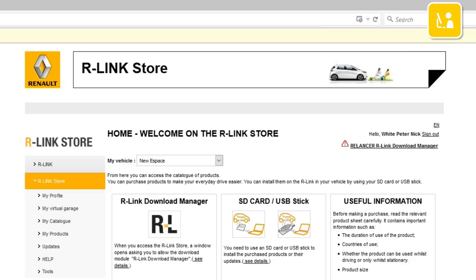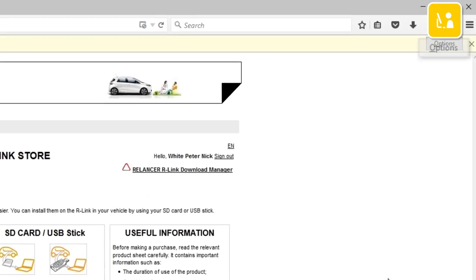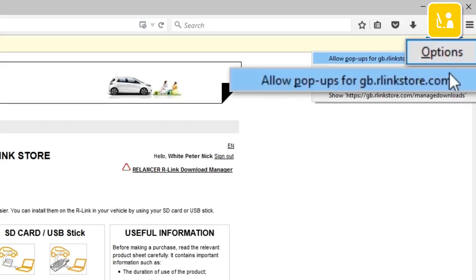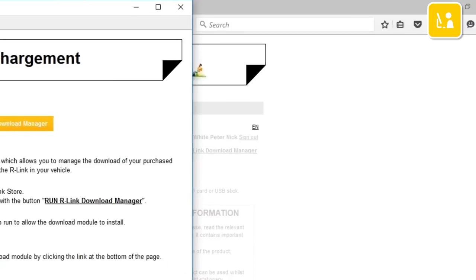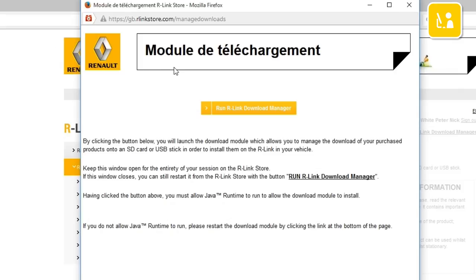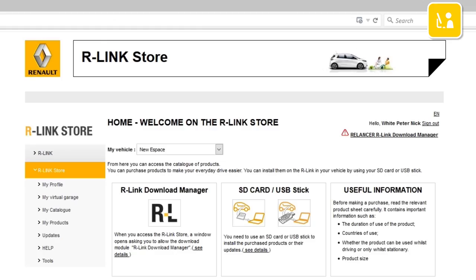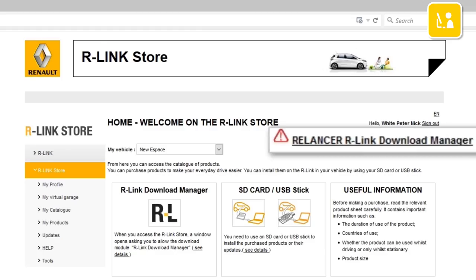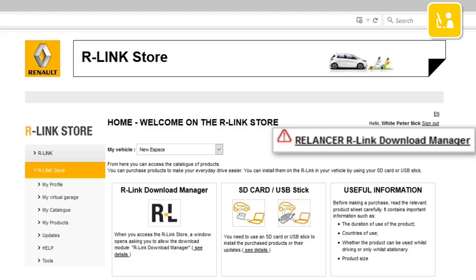To access R-Link Download Manager, go to Options and choose Allow pop-ups for gb.rlinkstore.com. The download module window launches automatically. If this does not happen, click the link Restart R-Link Download Manager.